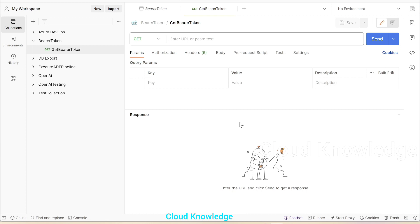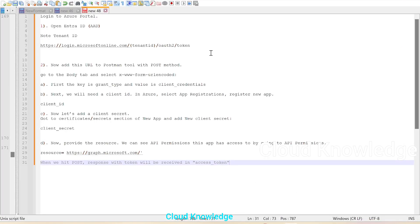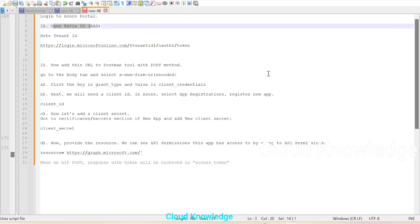To get the bearer token, we have a few steps. We'll open the notepad here where the steps are given. The first step is to log into the Azure portal and open Entra ID. Entra ID is the new name for Azure Active Directory, so we'll open Entra ID.